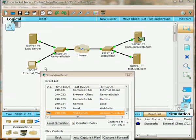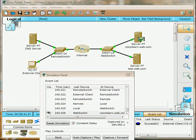This has been a short video of how traffic flows between a client, your basic PC, and a web server. When you request services from a web server, that's how the traffic flows back and forth.